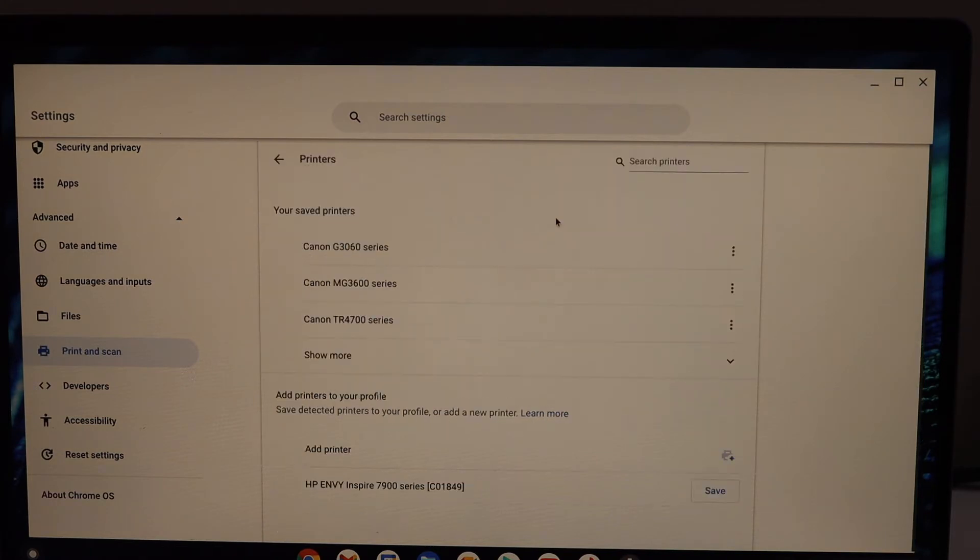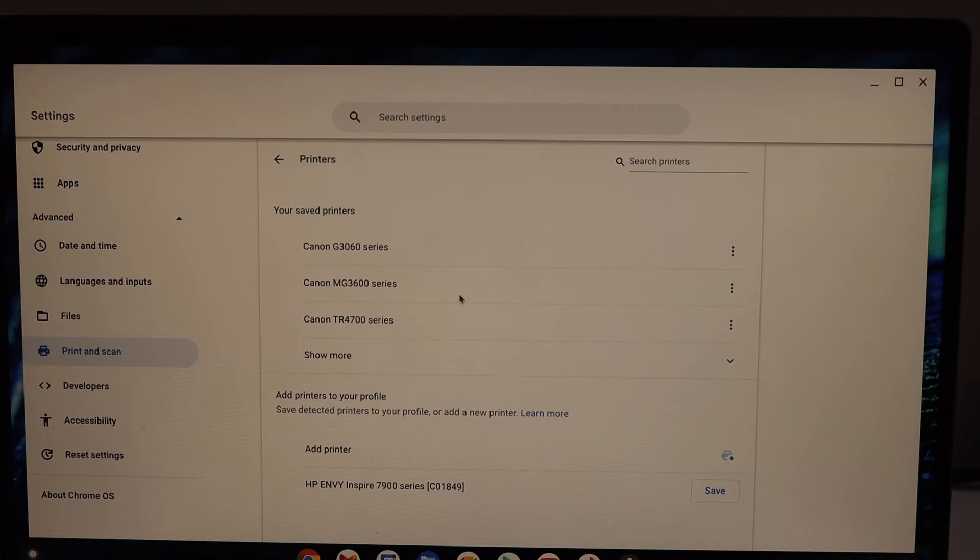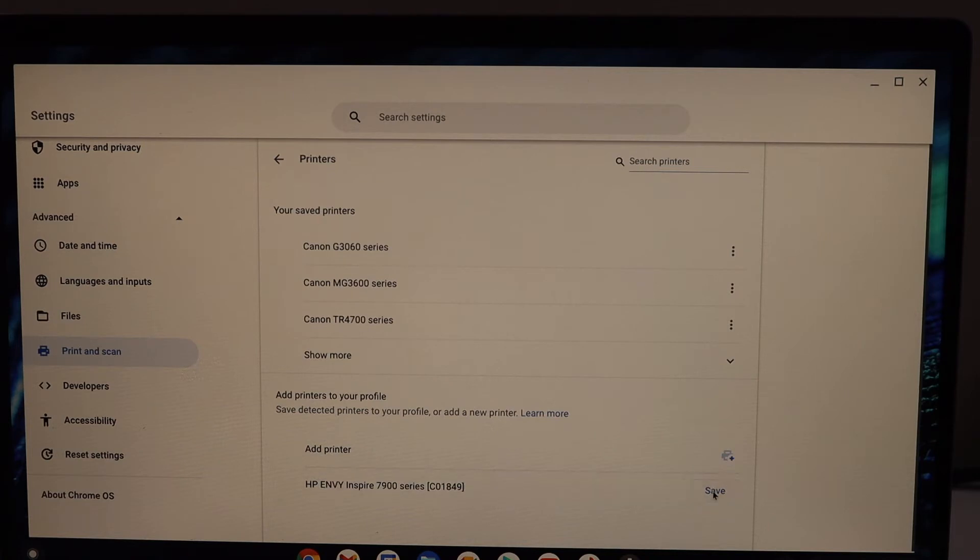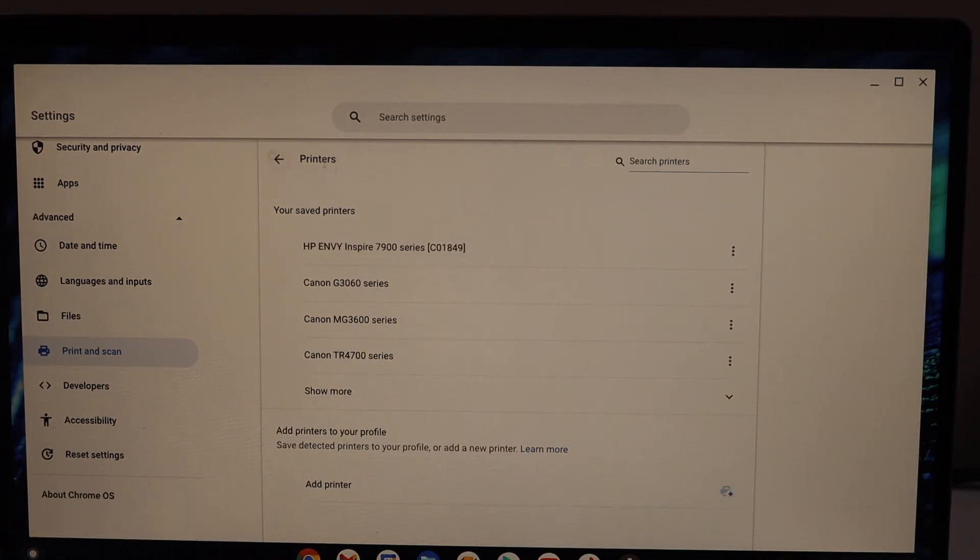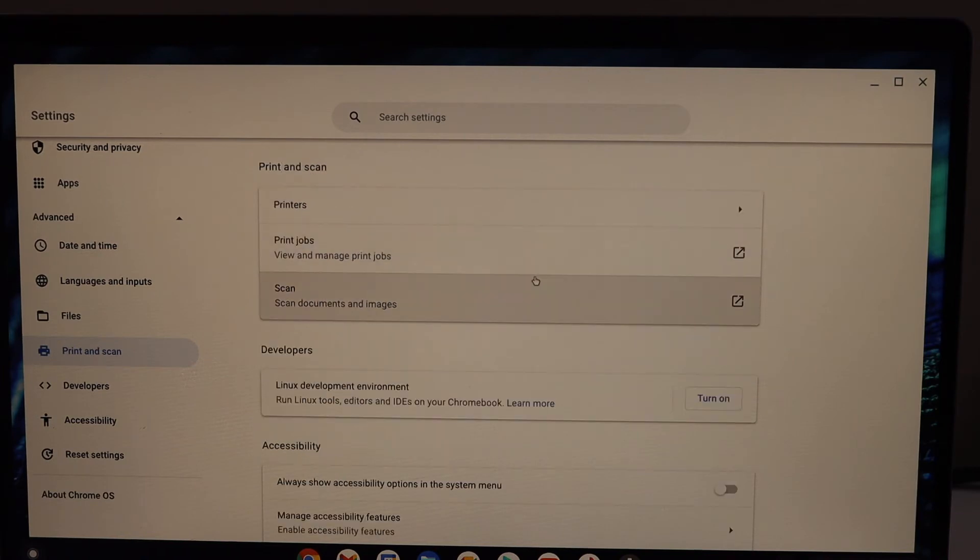Click on Printers. You should be able to see your printer at the bottom, the HP Envy 7900 series. Click the Save button. Now we can start using it.